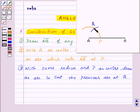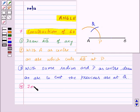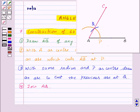Here we got the point Q. Now join AQ, and here we have marked the point C. Thus, angle CAB is equal to 60 degrees.